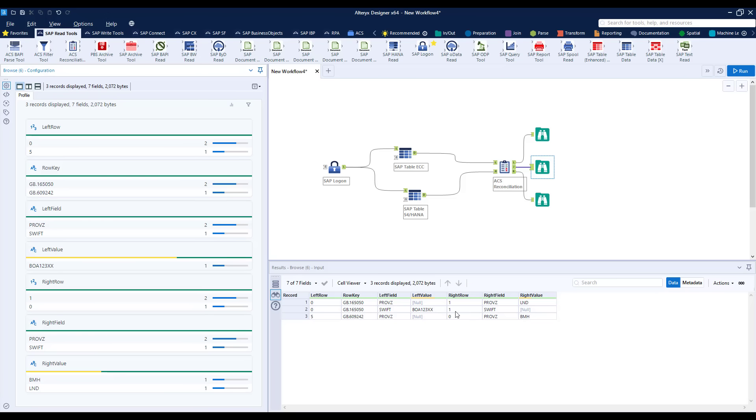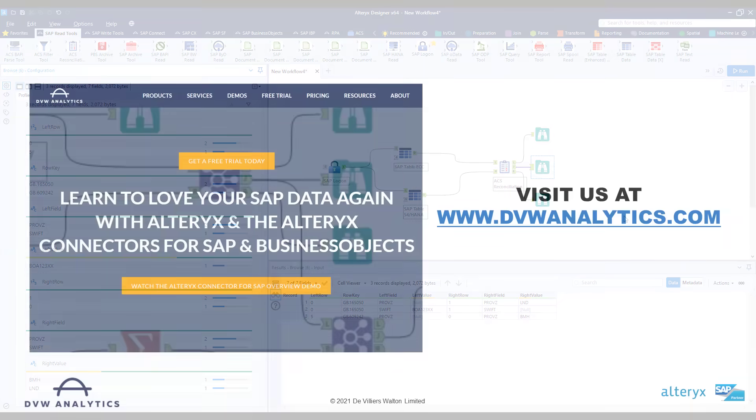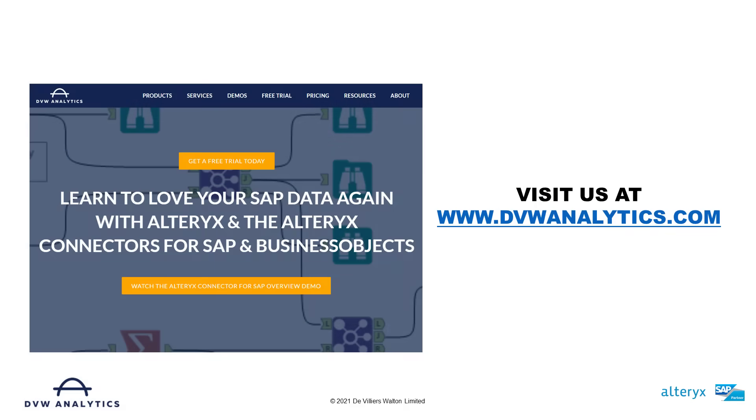So that's fast and easy table reconciliation for your data migration project which not only speeds the IT effort but hopefully gives reassurance to your business partners on the accuracy of the migration. Hopefully this video has been useful but if you'd like to learn more please visit us at our website at dvwanalytics.com.